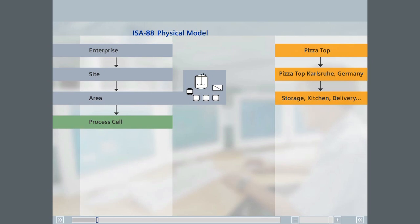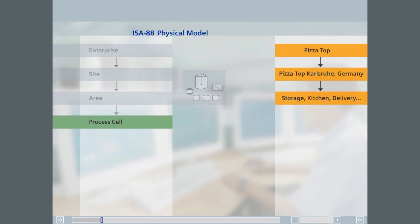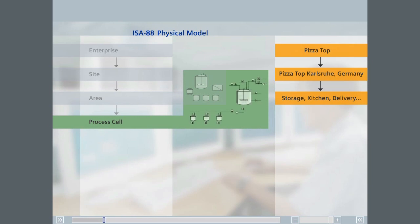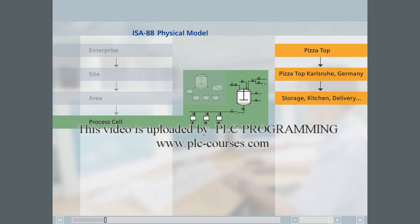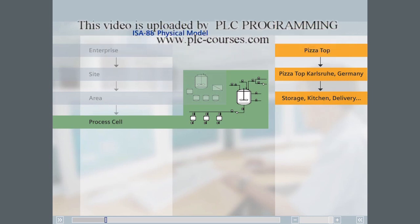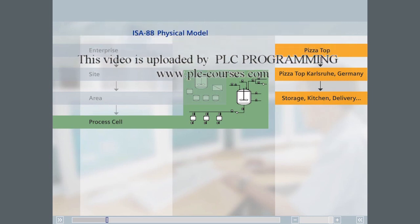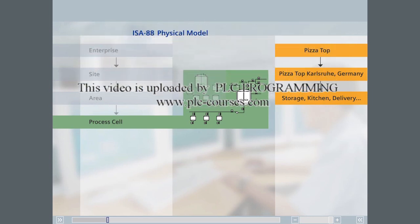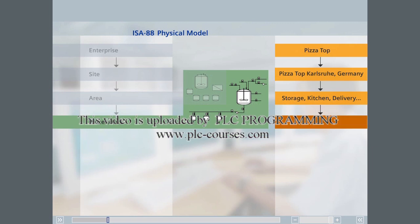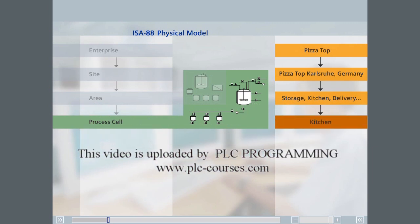A process cell consists of all the equipment required to produce one or more products. In a real project, it can consist, for example, of a reactor and all the valves and pumps in the inlet and outlet pipes, as well as the buffer storage before or after the reactor. In our example, the process cell is a storefront or a kitchen.